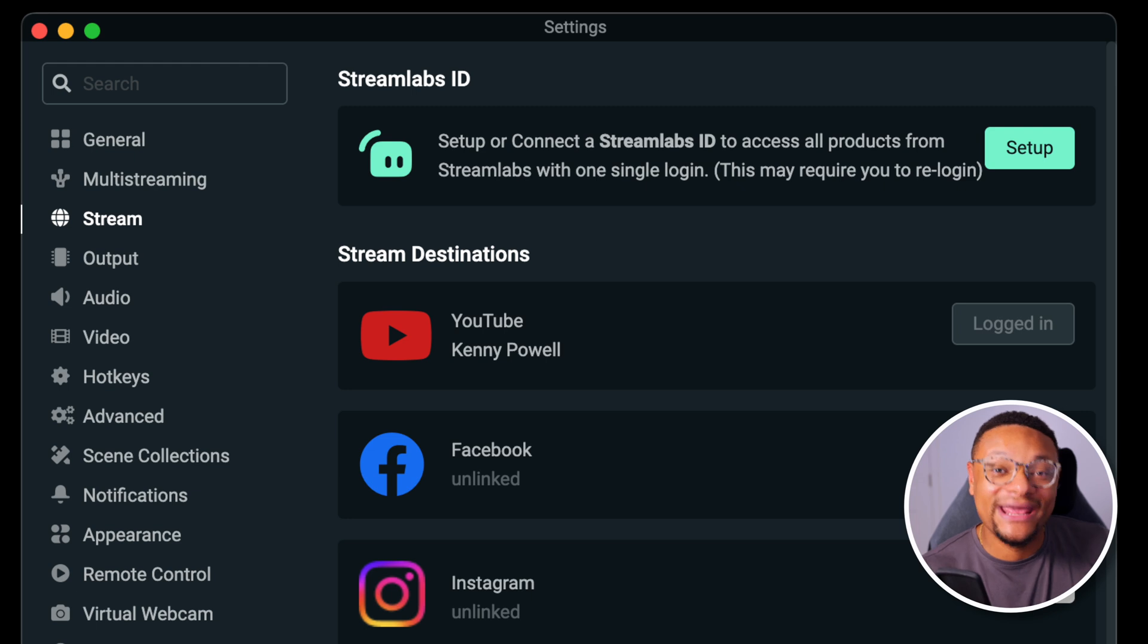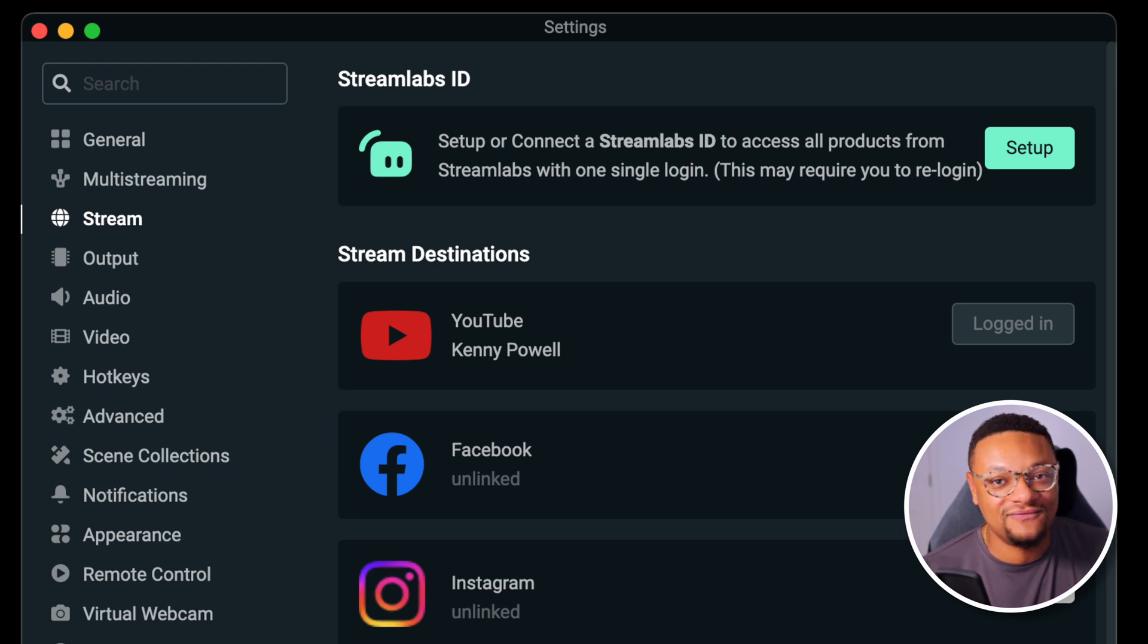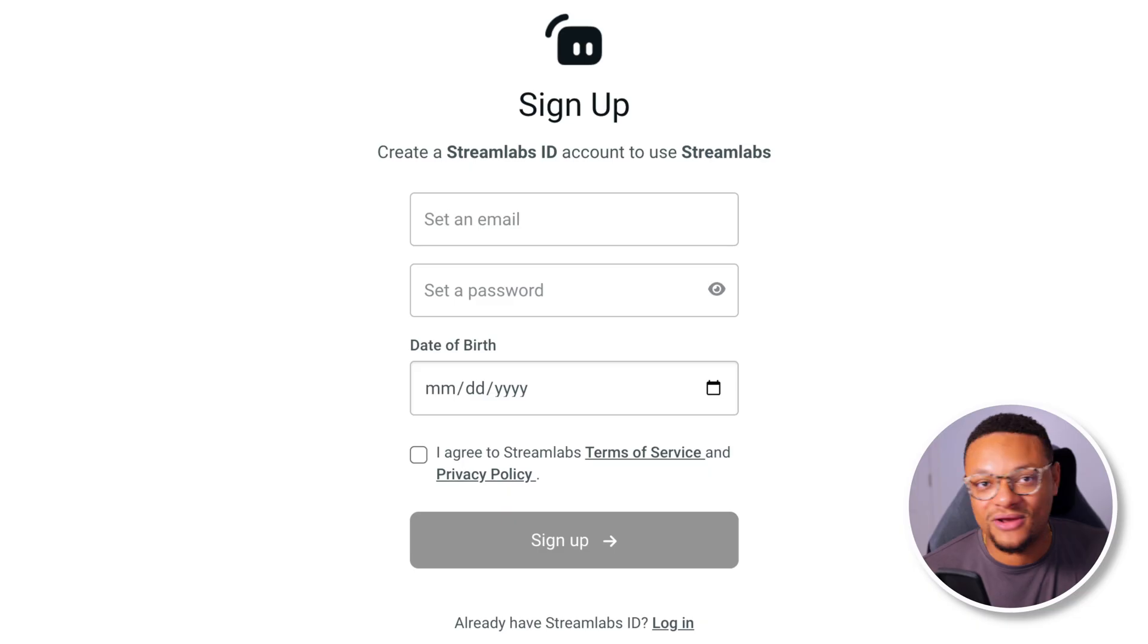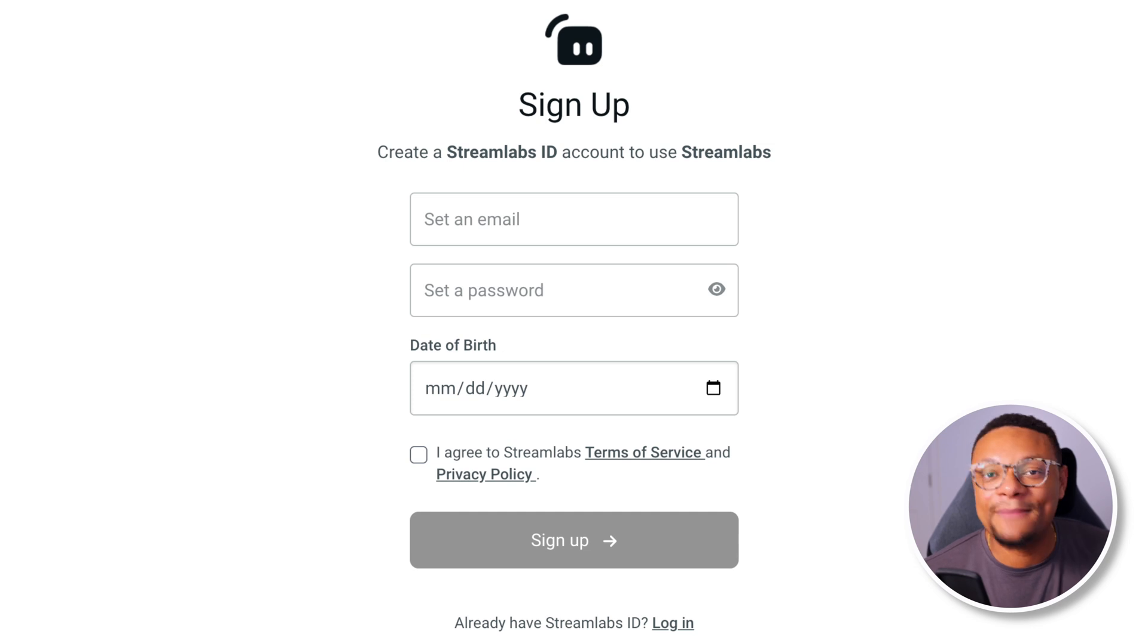It's actually very simple and straightforward to do. You're just going to sign up with an email and that will essentially link all of the different social media accounts that you have centrally to one single Streamlabs account.